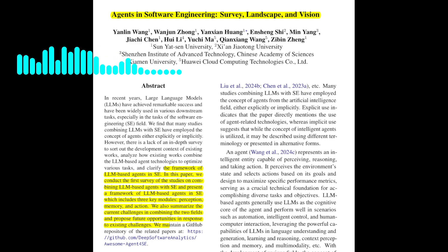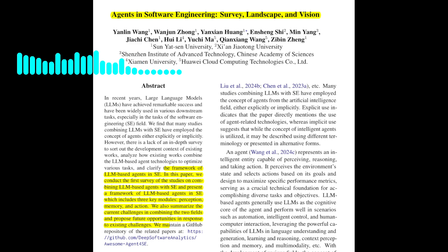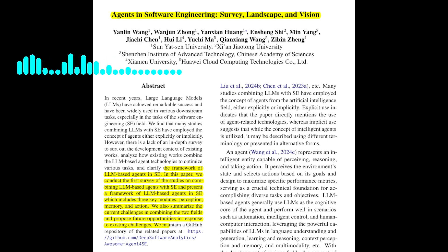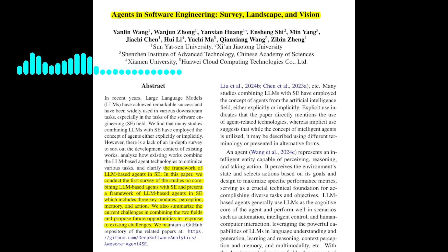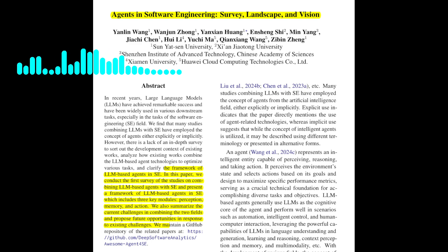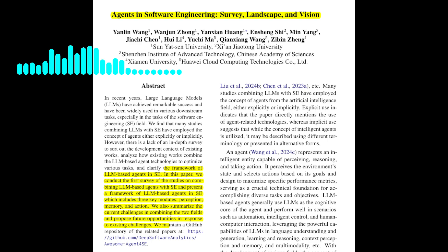Procedural memory encompasses both implicit knowledge stored in the LLM's weights and explicit knowledge written in the agent's code. That's a lot of information to manage. How does the action module tie all of this together? The action module is where the agent takes action based on its perception and memory. It includes both internal actions, such as reasoning, retrieval, and learning, and external actions, such as interacting with the environment or other agents. The paper explores various techniques for each type of action, including chain of thought reasoning, retrieval methods, and different approaches to updating the agent's knowledge.